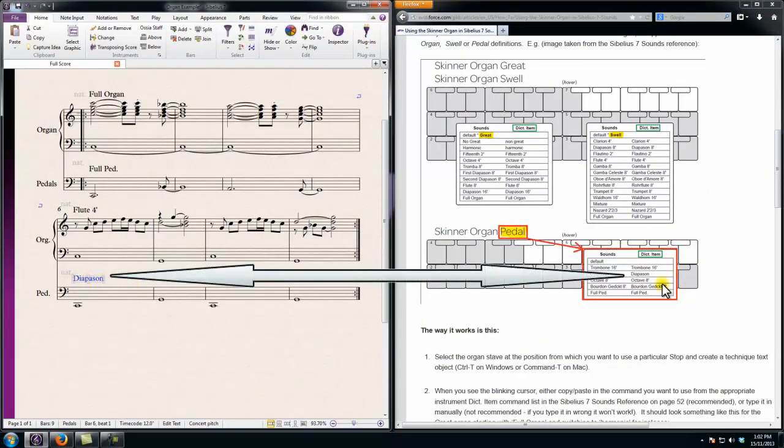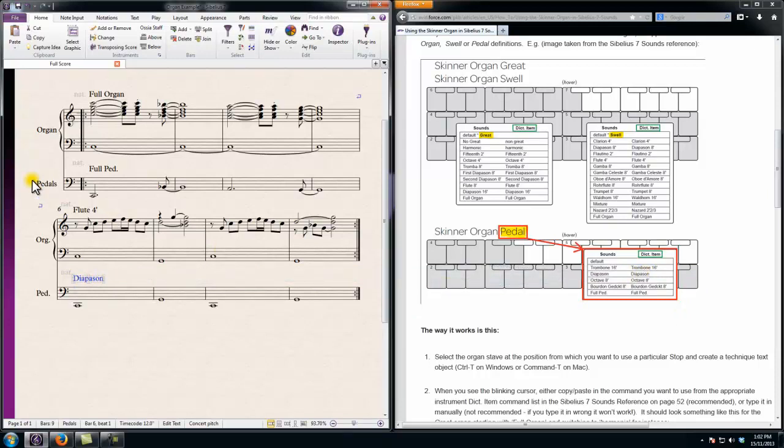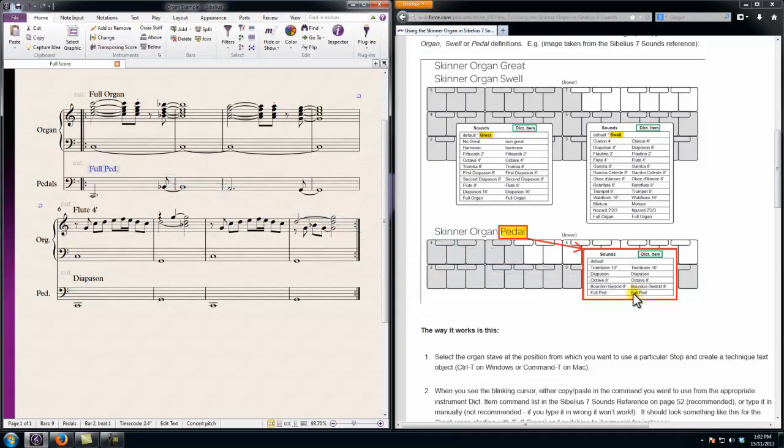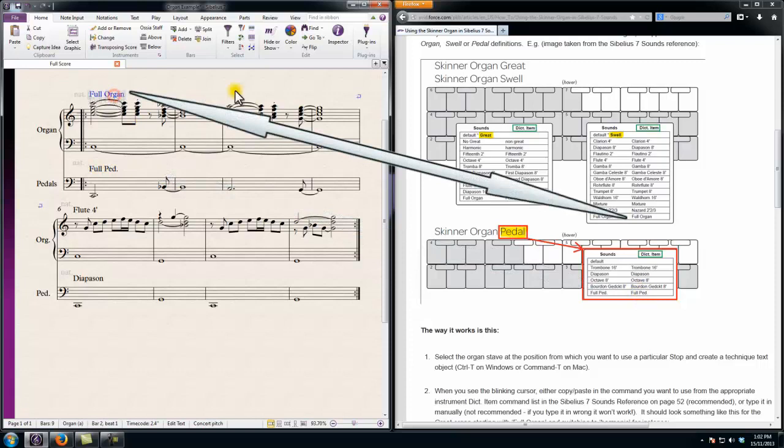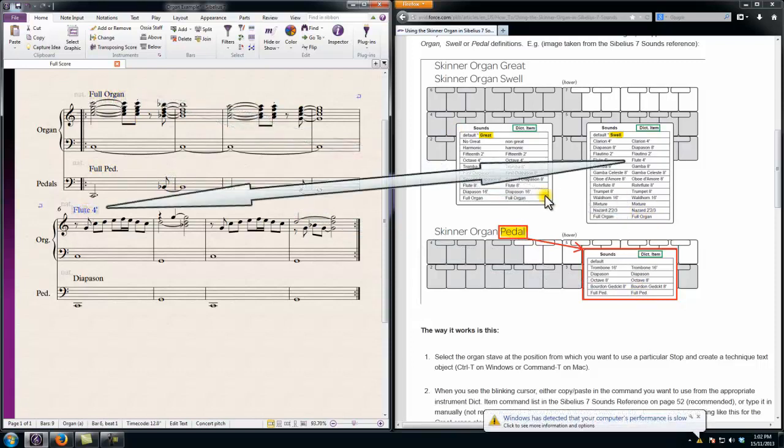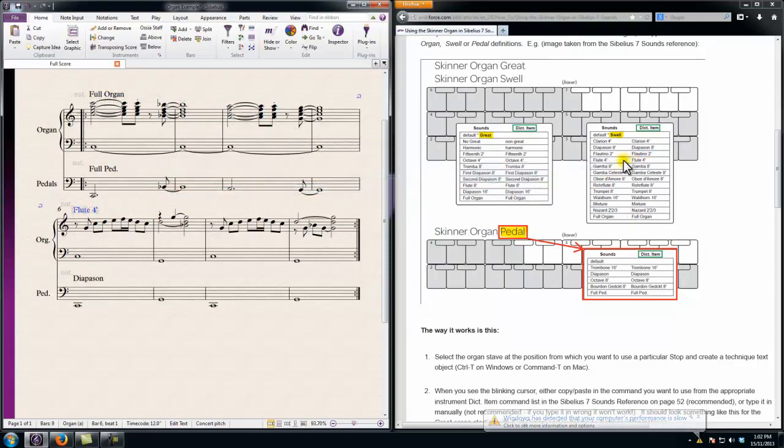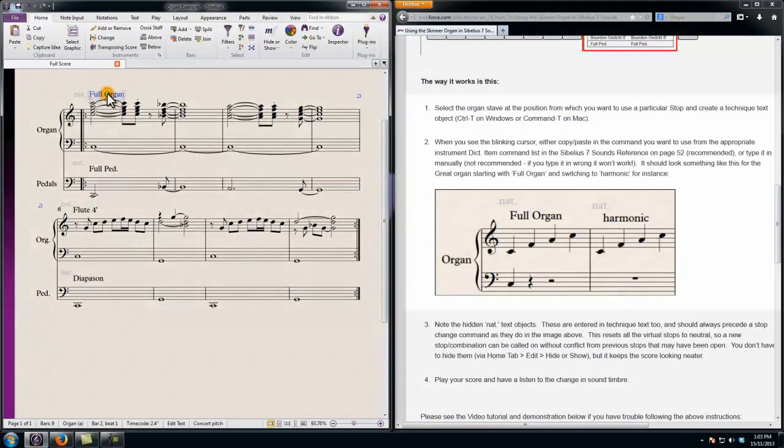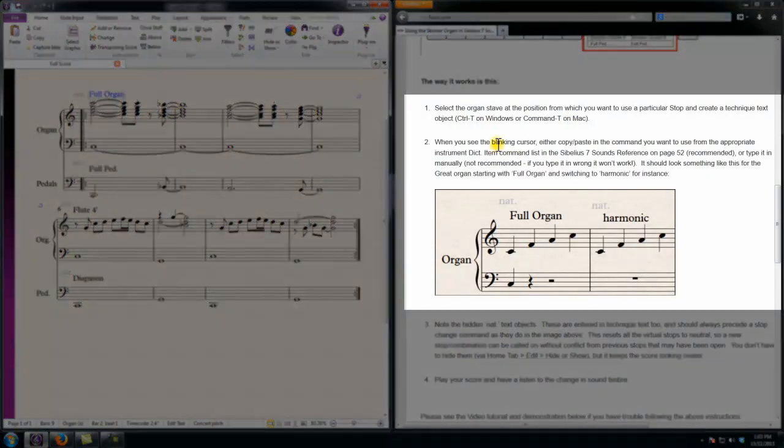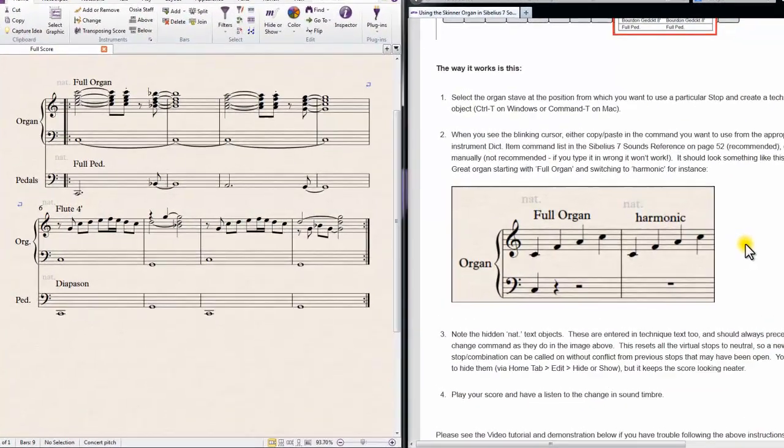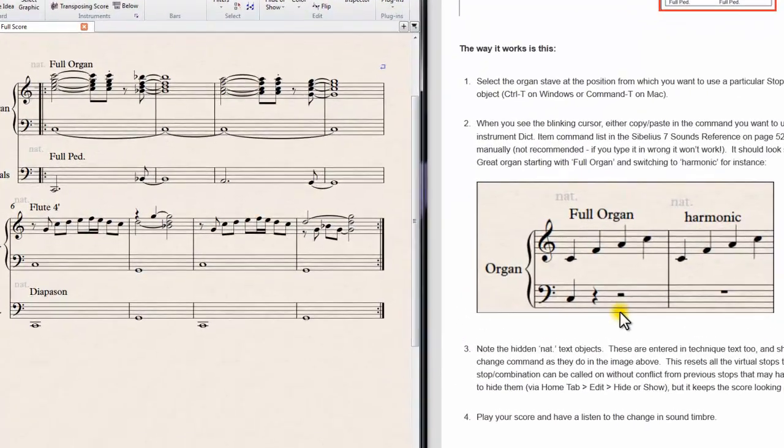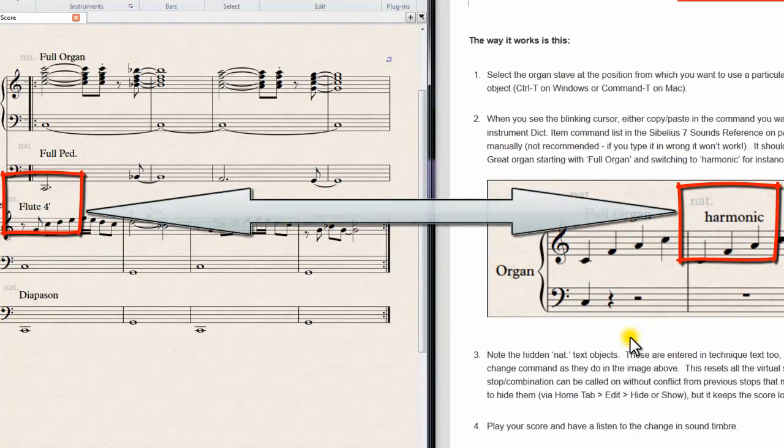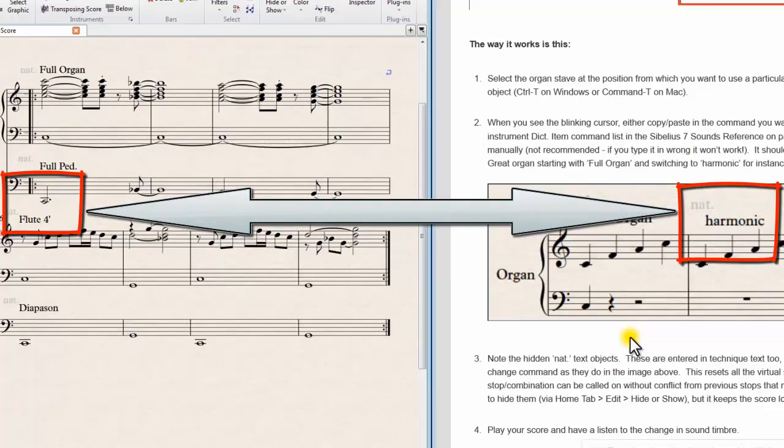And you can see some of the other technique text options I've used to add the information to the score, to the stops that I want the pedals and the Swell Organ manuals to change to. So you can go through that from steps one and two from the article on the right hand side. And there's just a slight variation in what's in the article to what I'm doing in the score on my computer here.